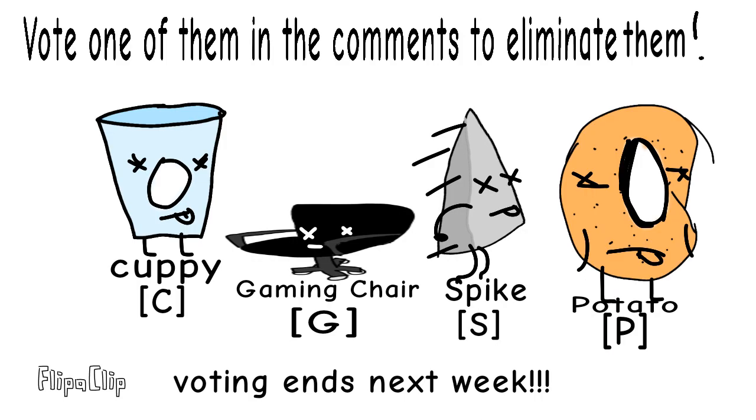Viewers, vote these four contestants to be eliminated, I guess. Use the comments and the letter brackets up below. Bye!